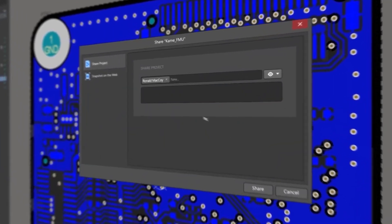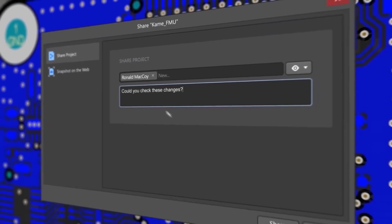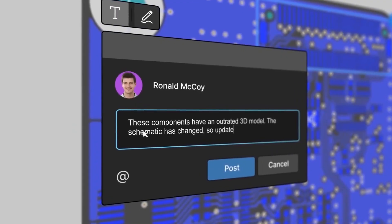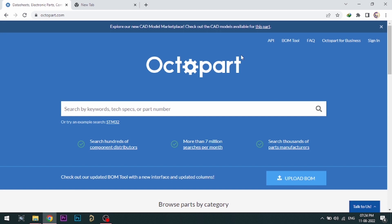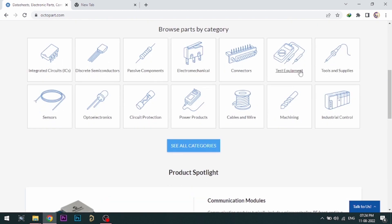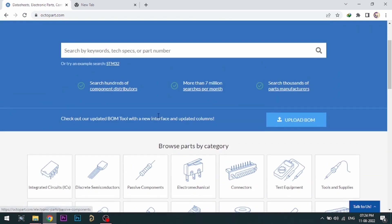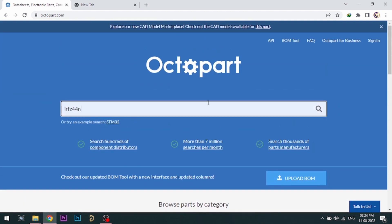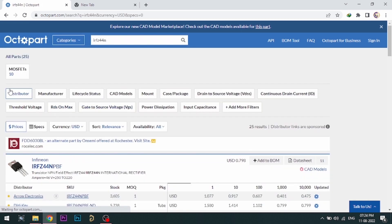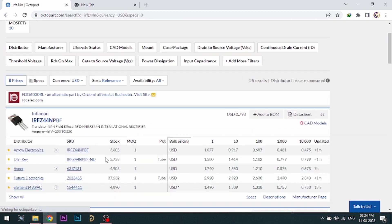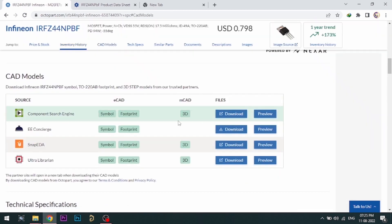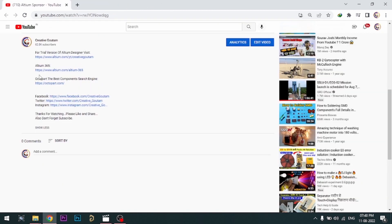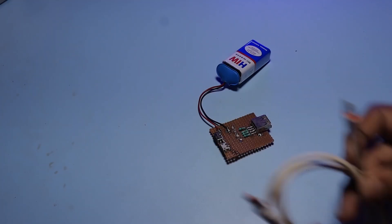With Altium 365, you can share your designs on the web and get feedback on your designs. Visit octopart.com for the best electronic component search engine by Altium. Octopart gives you the most up-to-date data like specifications, data sheets, CAD models, etc. All the links are provided in the description.